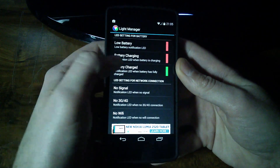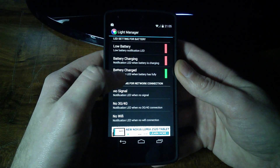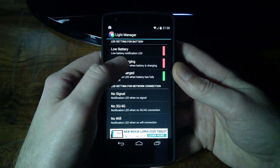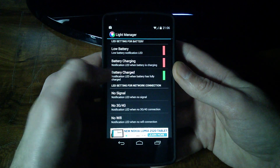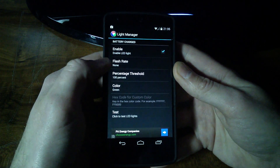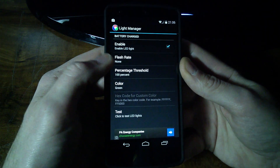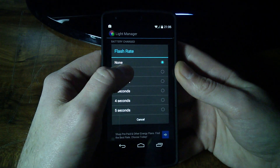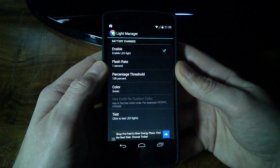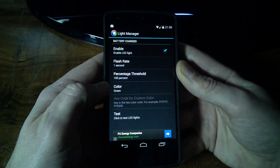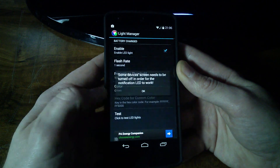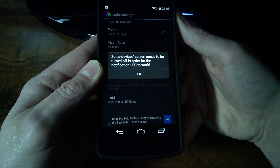And here's another really good one: the battery charged, battery charging, low battery. So when you plug in, there by default the flash rate is set for none, so it's not going to do anything. You have to go in and actually set a flash rate. And it would be, for battery fully charged, color green. So if you want to test that, just touch your power button, and there it's green.